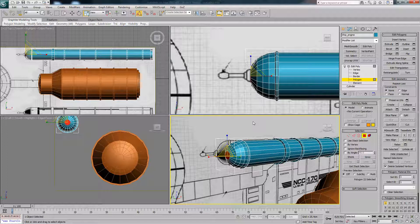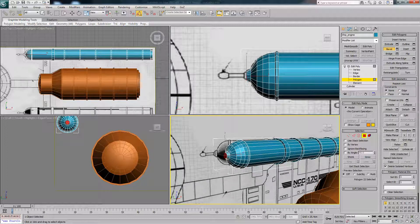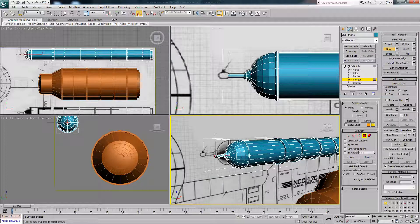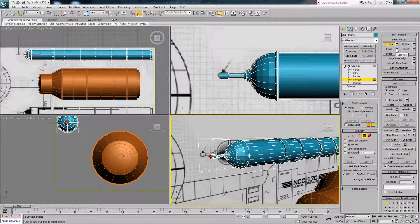We'll select the end cap, bevel that out, and bevel out again, then extrude, and then bevel. I'm just going to use a mix of extrude and bevel basically to finish up this part of the model.